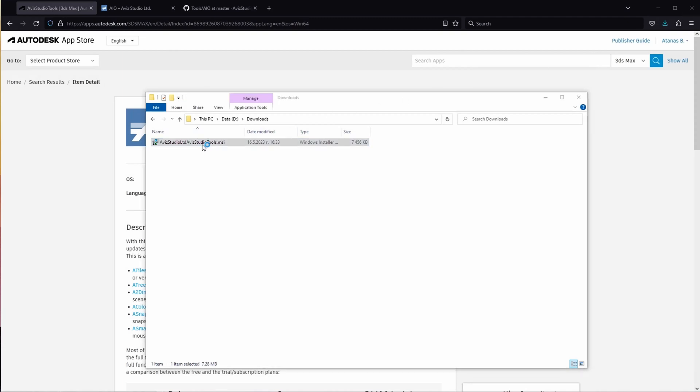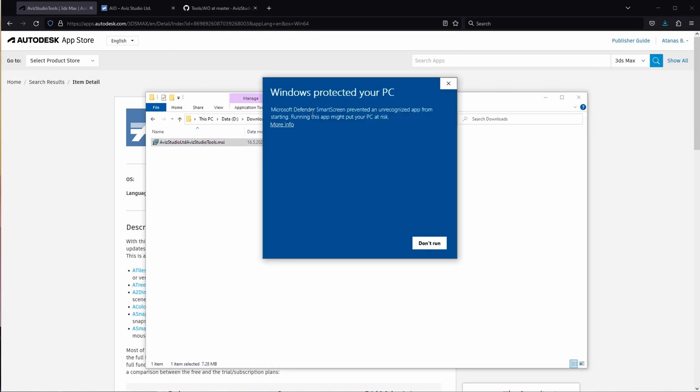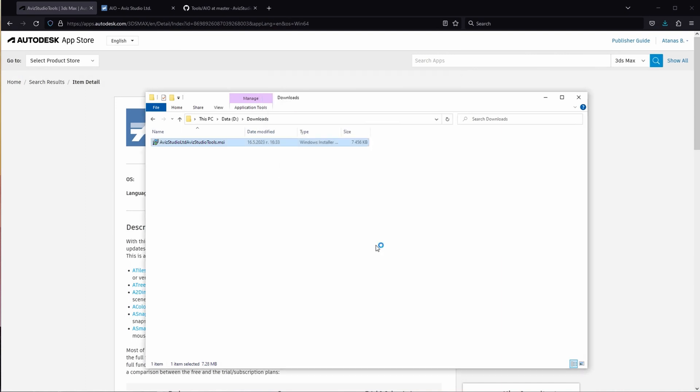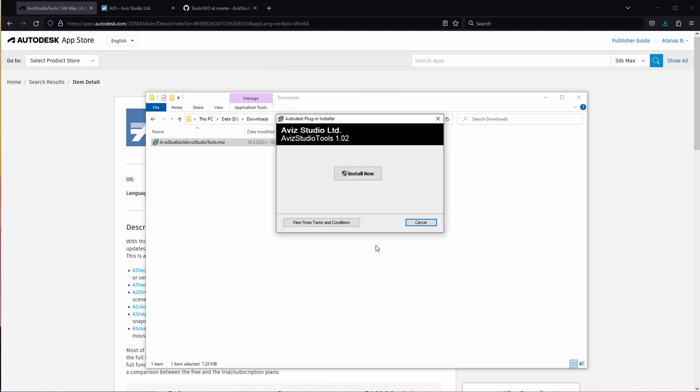During the installation process, Windows may prompt you with a security warning. If this happens, click on More Info and then proceed by clicking on the Run Anyway button.